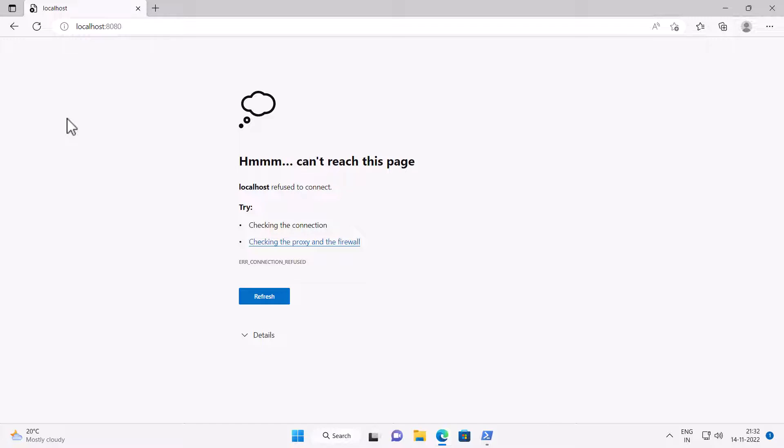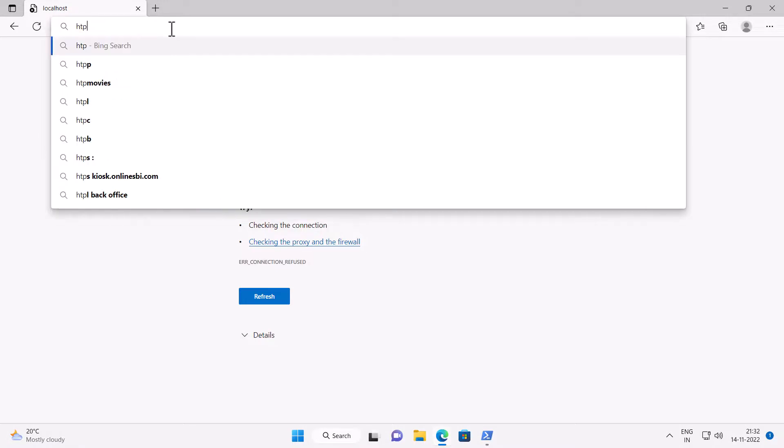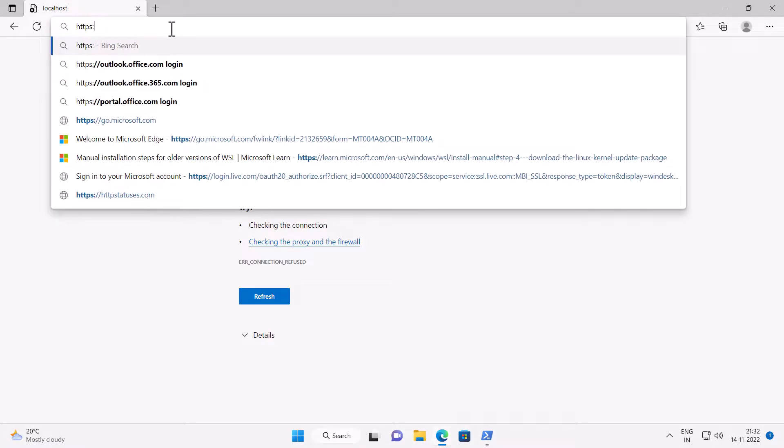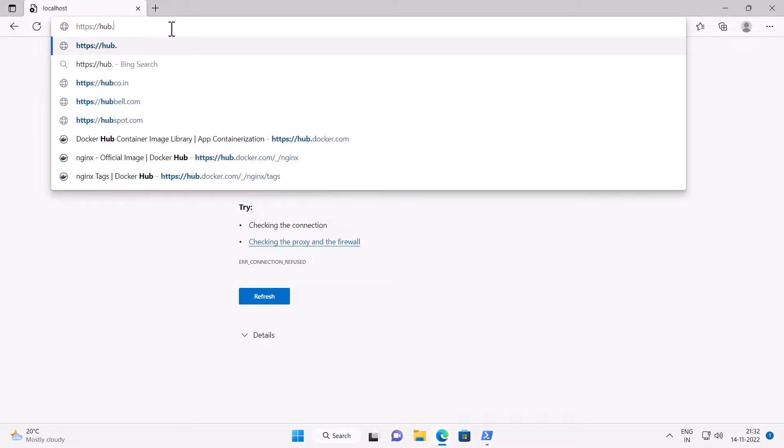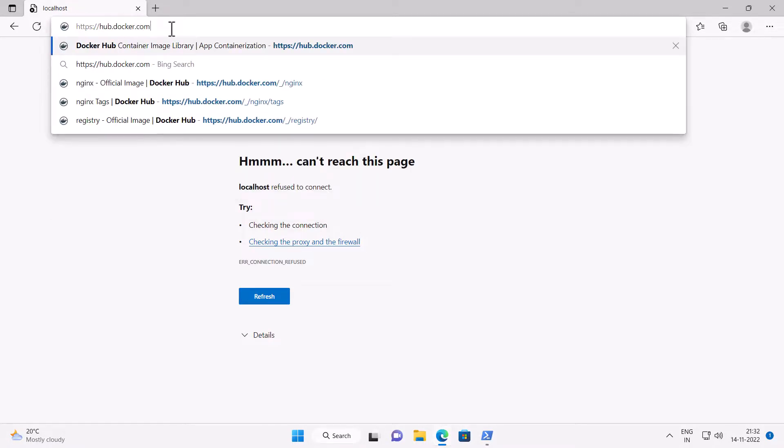either nginx, Apache or any app that are available as images in Docker container registry or in your own private registry. The Docker registry hub is available on the website https hub.docker.com.